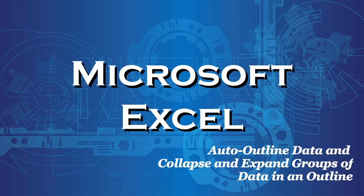In this video I'm going to show you how to auto outline data and also how to collapse and expand those groups of data in the outline, and then I'll show you how to clear the outline once you don't need it anymore.